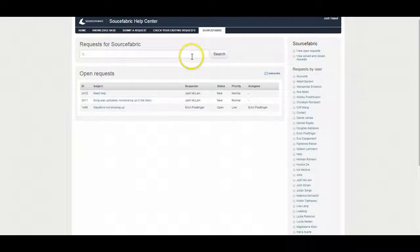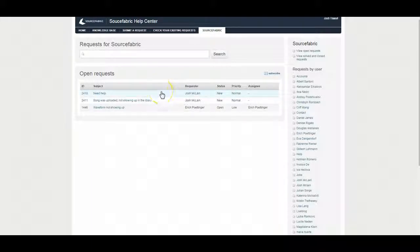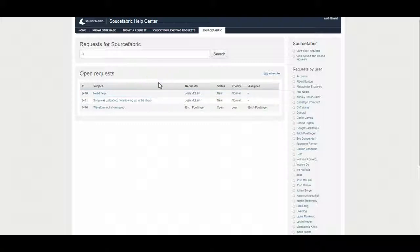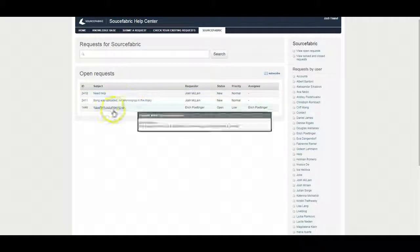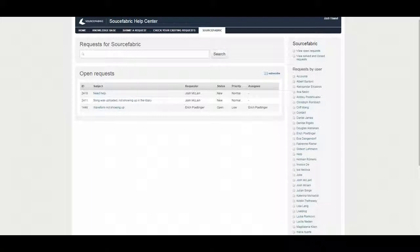If you have any other questions, go ahead and let me know. You can contact me directly. My name is Josh McLean and that's j-o-s-h dot m-c-l-a-i-n at sourcefabric.org. And I'd be happy to walk you through this or answer any quick questions you have about Zendesk. In the meantime, look forward to hear from you. Take care.